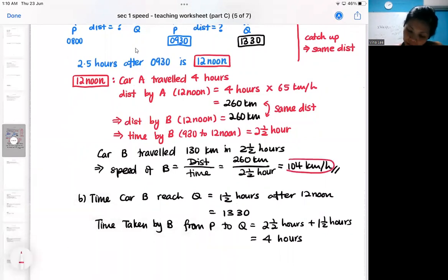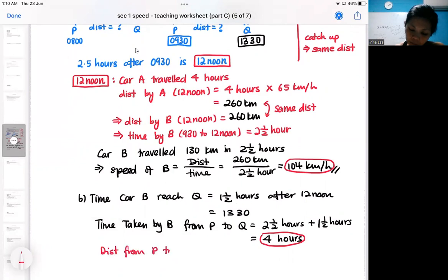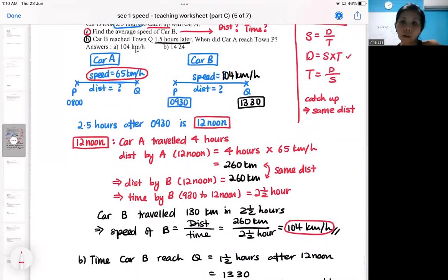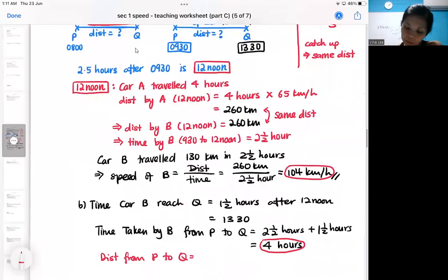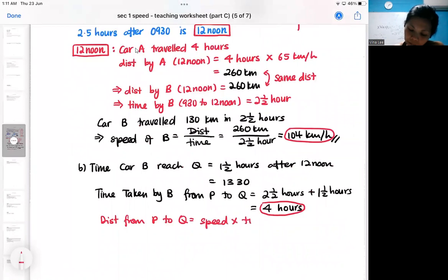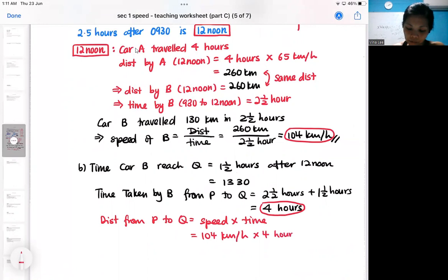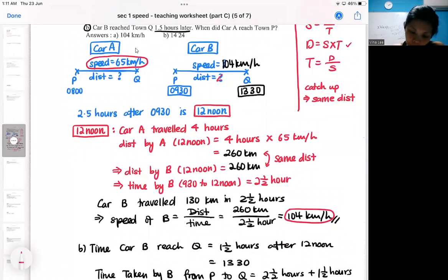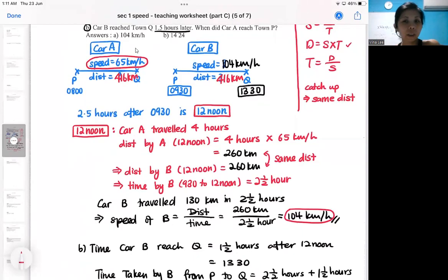Car B took a total of four hours from P to Q at a speed of 104 km/h. The distance from P to Q — using the formula distance equals speed times time — is 104 km/h multiplied by four hours, giving a total distance of 416 km. So the full distance from P to Q is 416 km. Since both cars travel the same distance, Car A also travels 416 km.